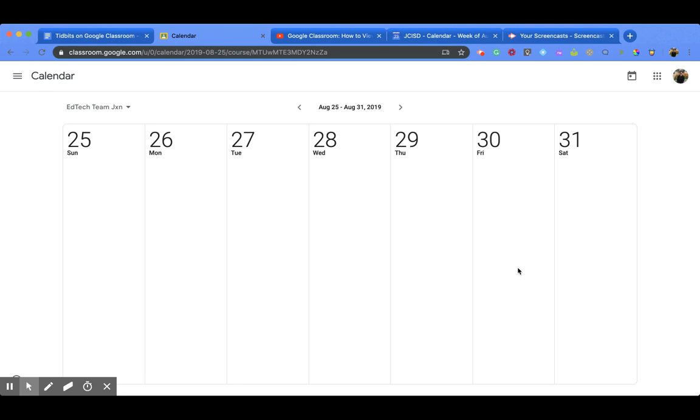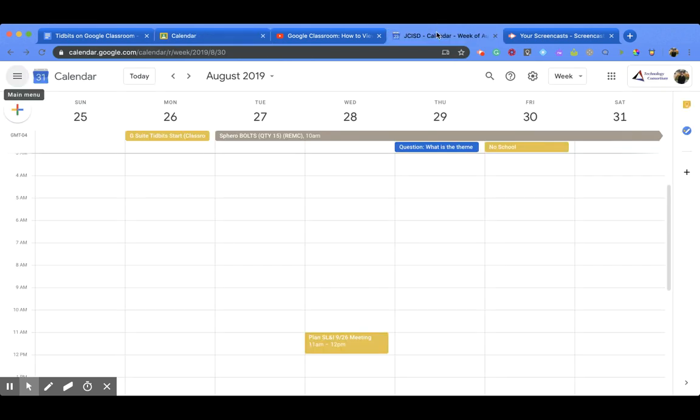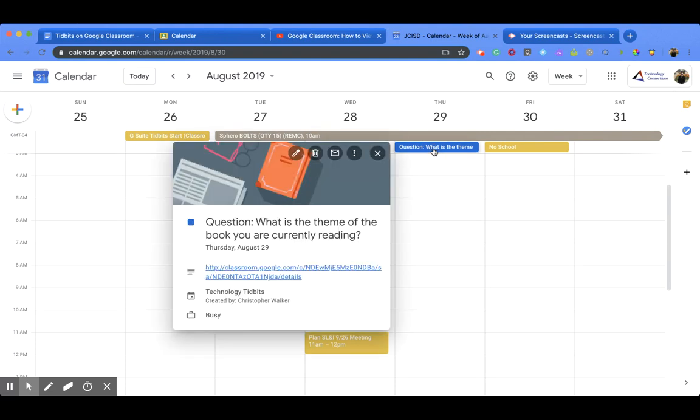All right, so that's Google Classroom Calendar. Pretty simple. Now if you go over to your normal Google Calendar you'll see maybe a screen like this. I have mine set up to the week view and you'll notice that I have that same kind of blue color, and there's my question again and I can click on it to see. So that's connected to my Google Classroom Calendar.